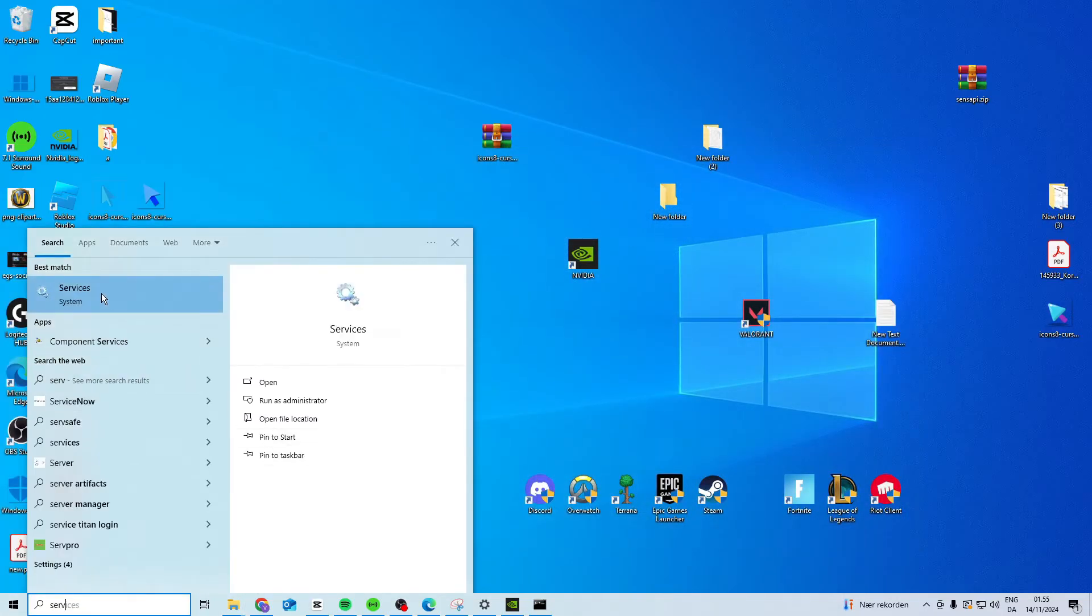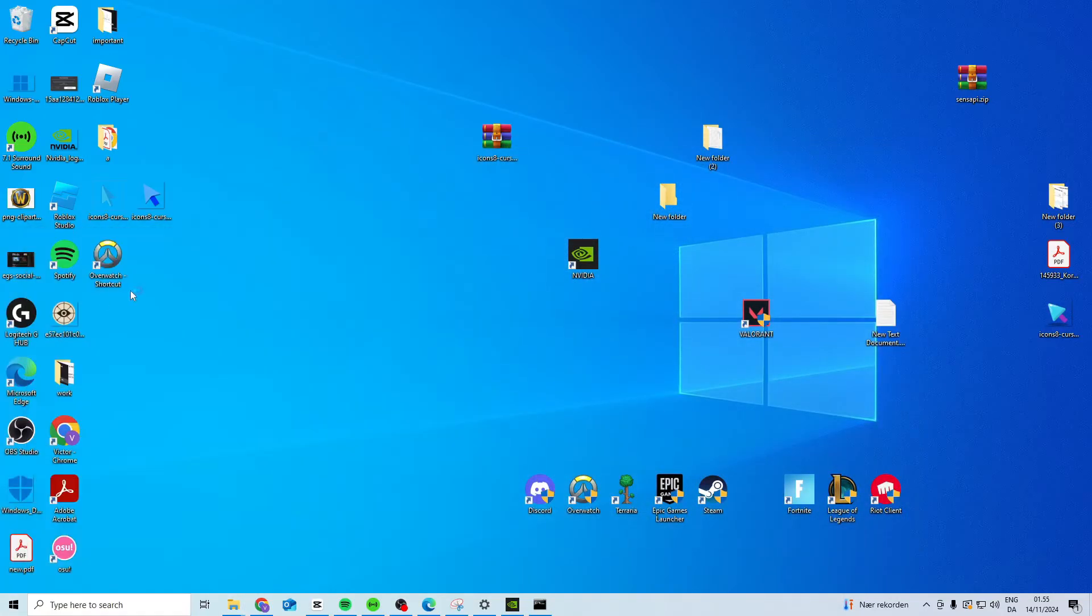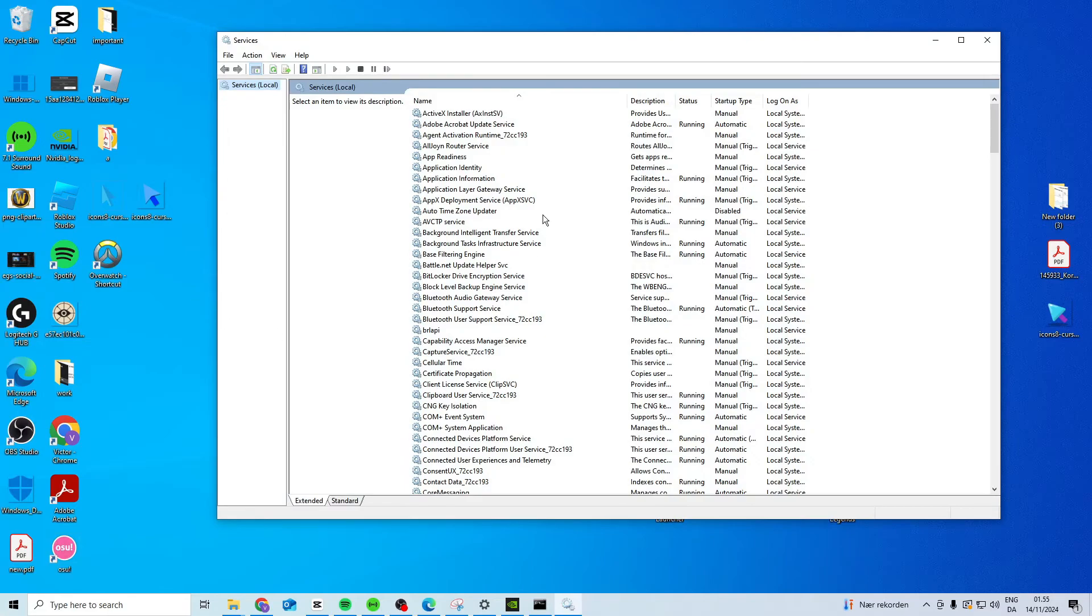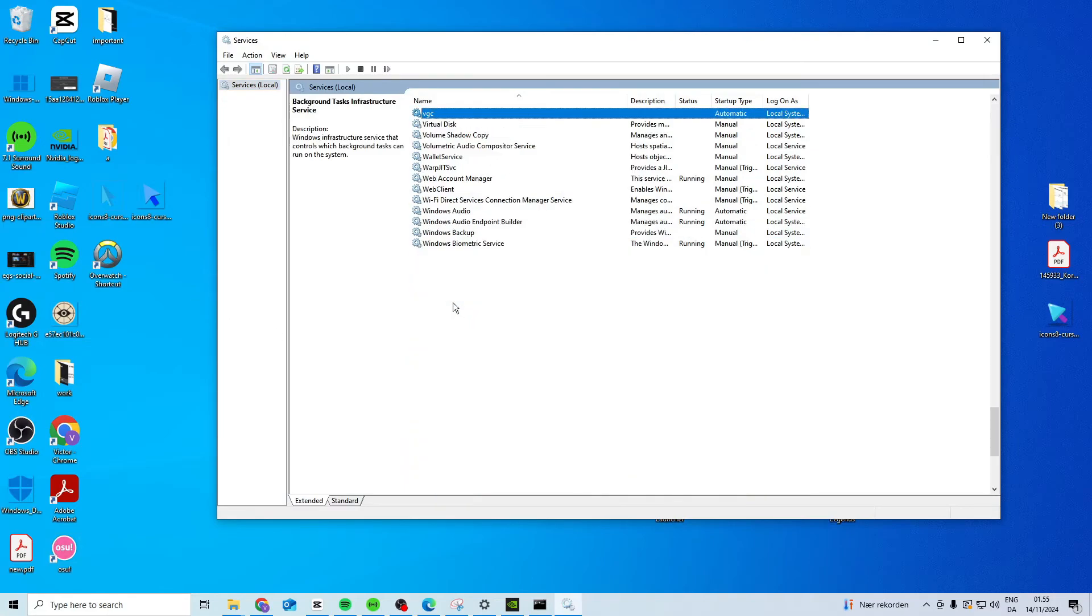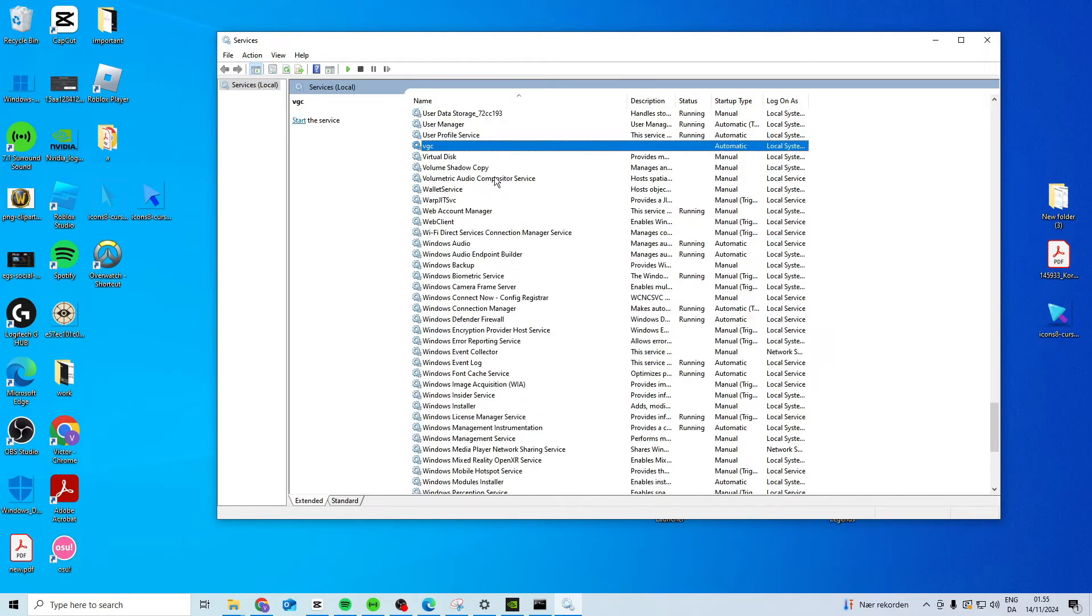Search for Services, open it, press anywhere, press V, and find VGC.